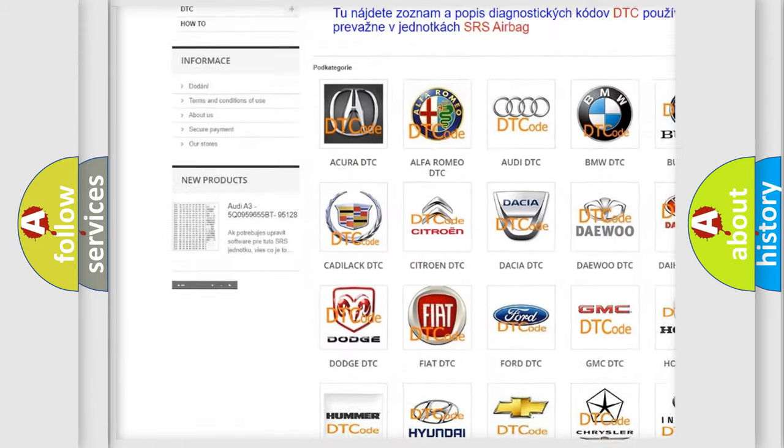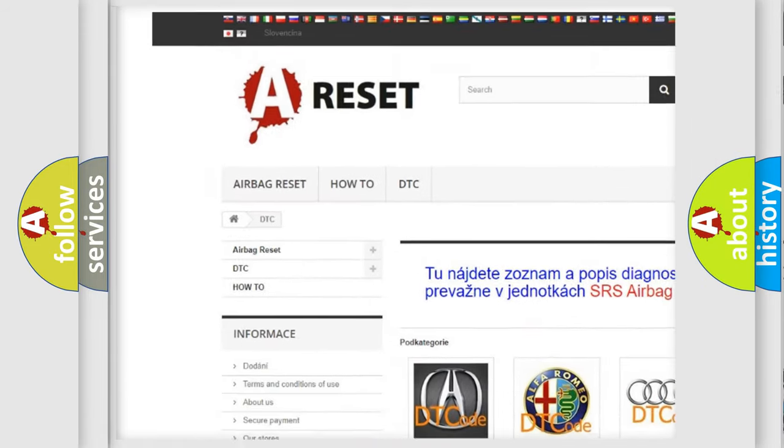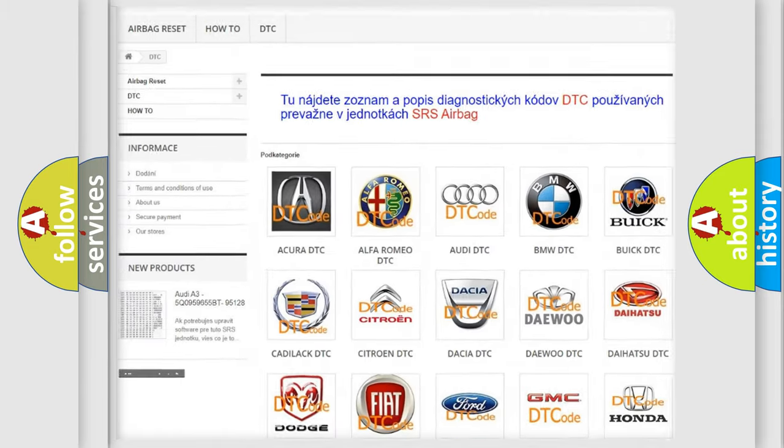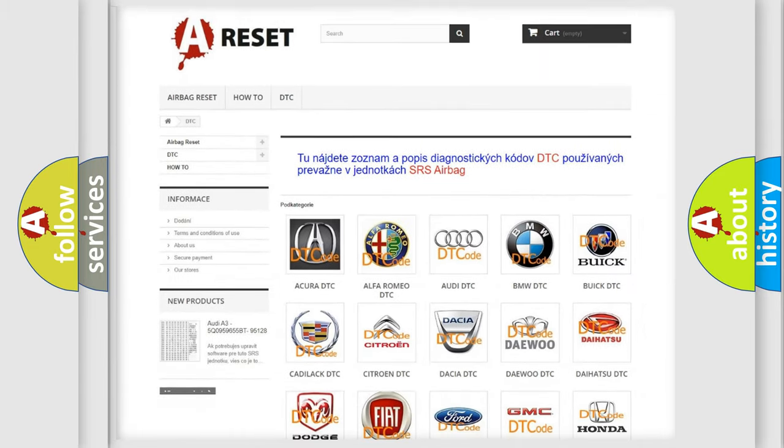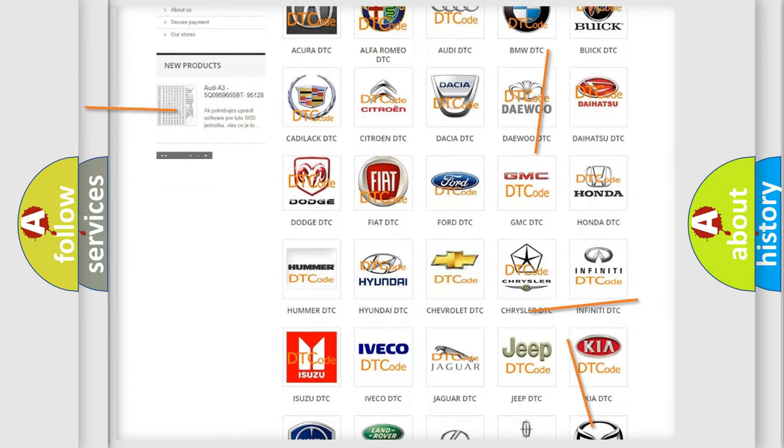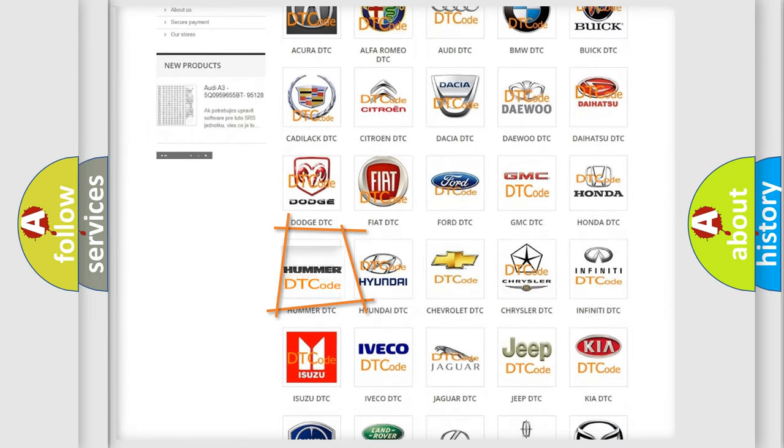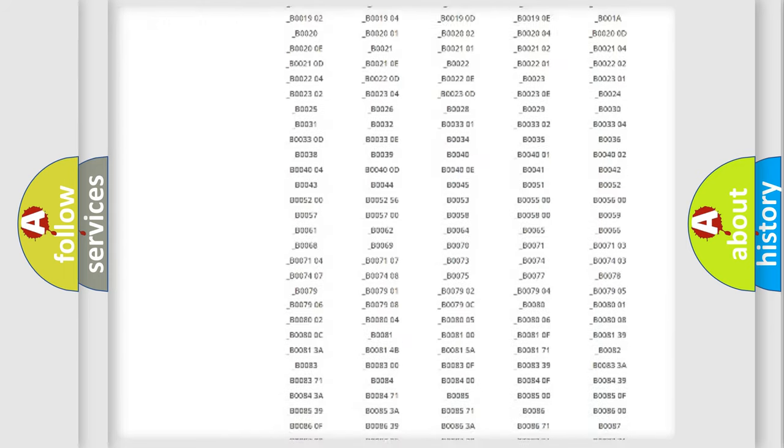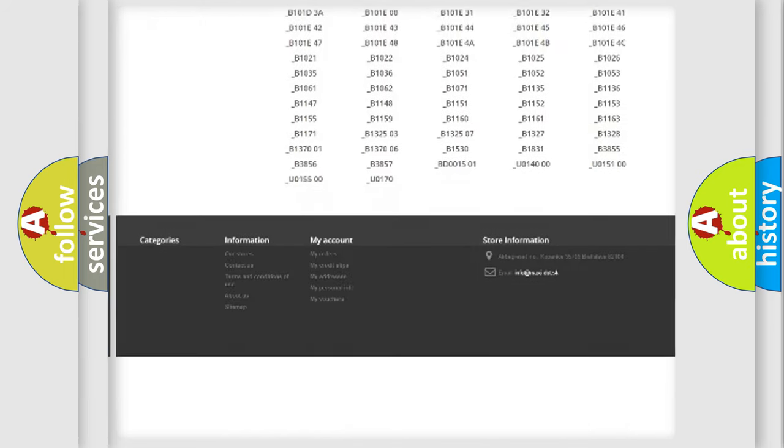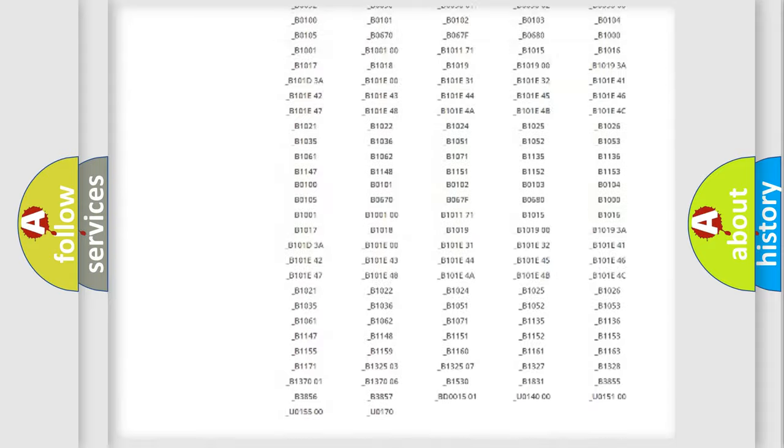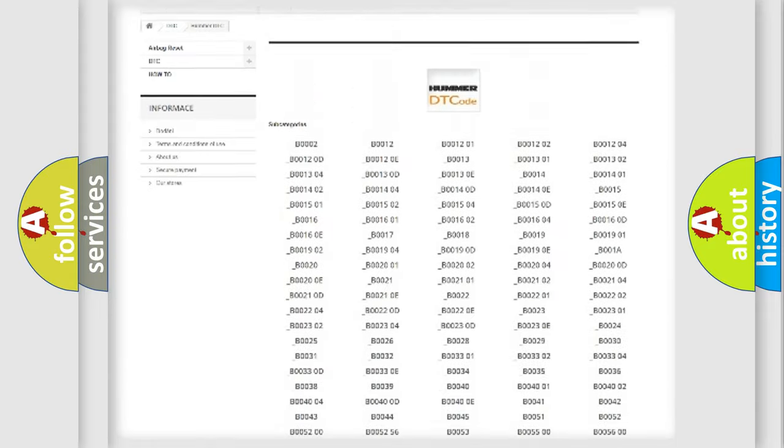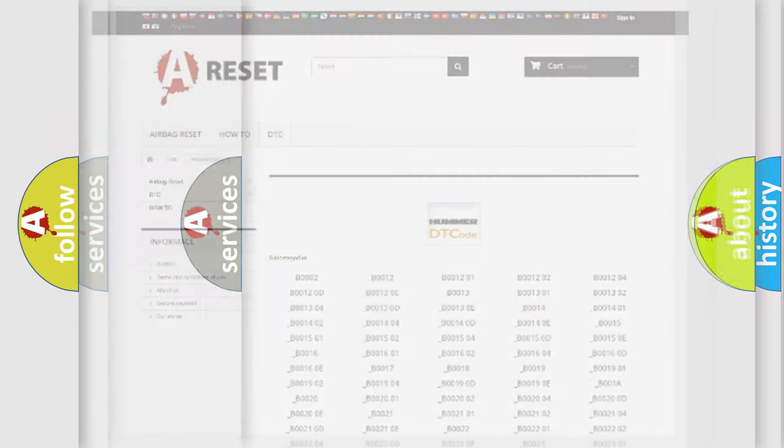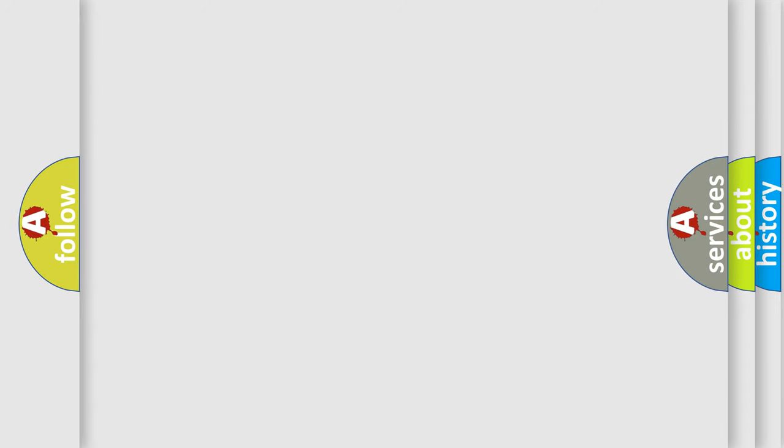Our website airbagreset.sk produces useful videos for you. You do not have to go through the OBD2 protocol anymore to know how to troubleshoot any car breakdown. You will find all the diagnostic codes that can be diagnosed in ECU, Hummer vehicles, and also many other useful things.